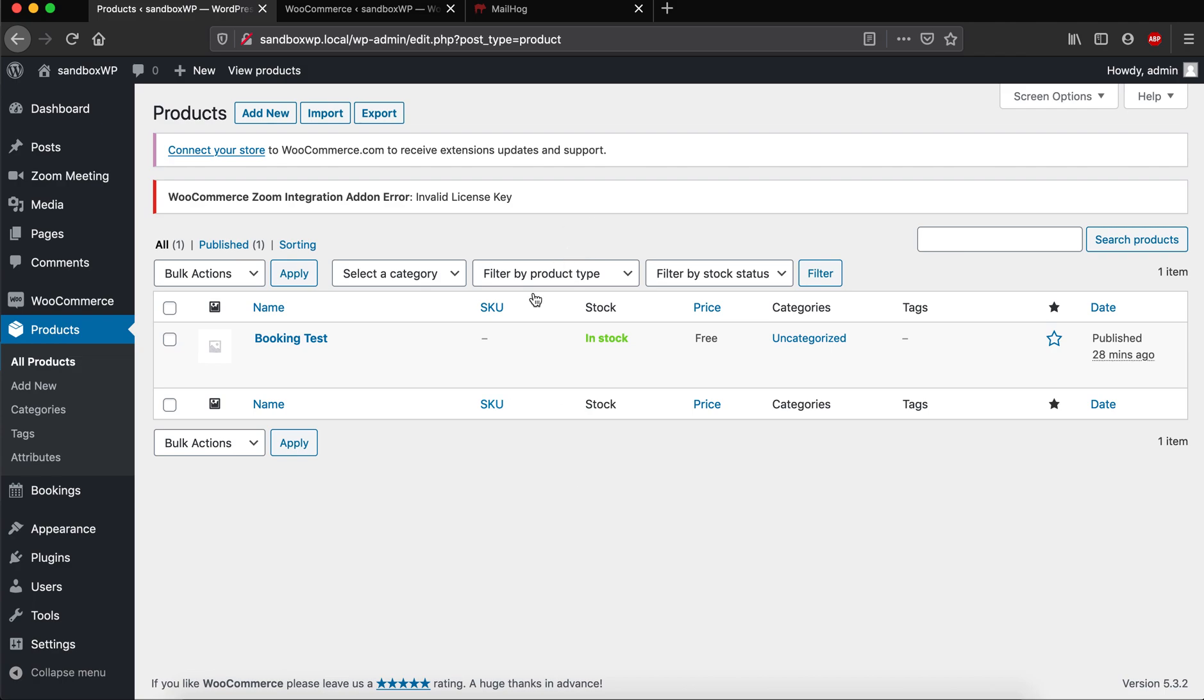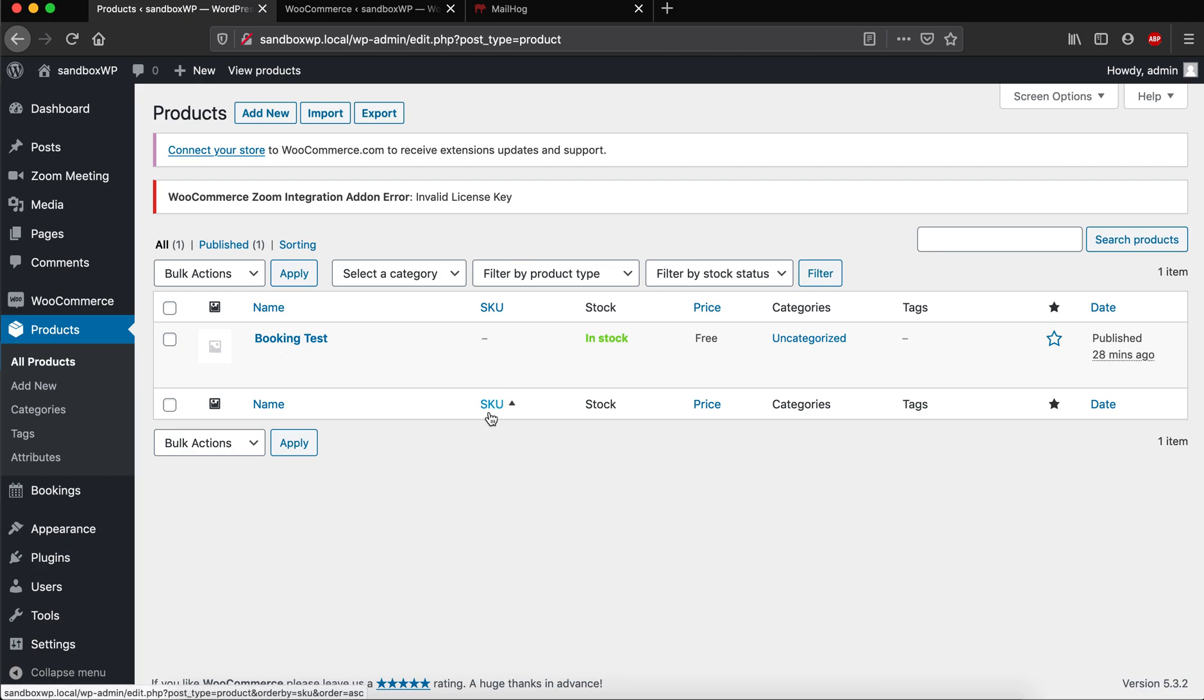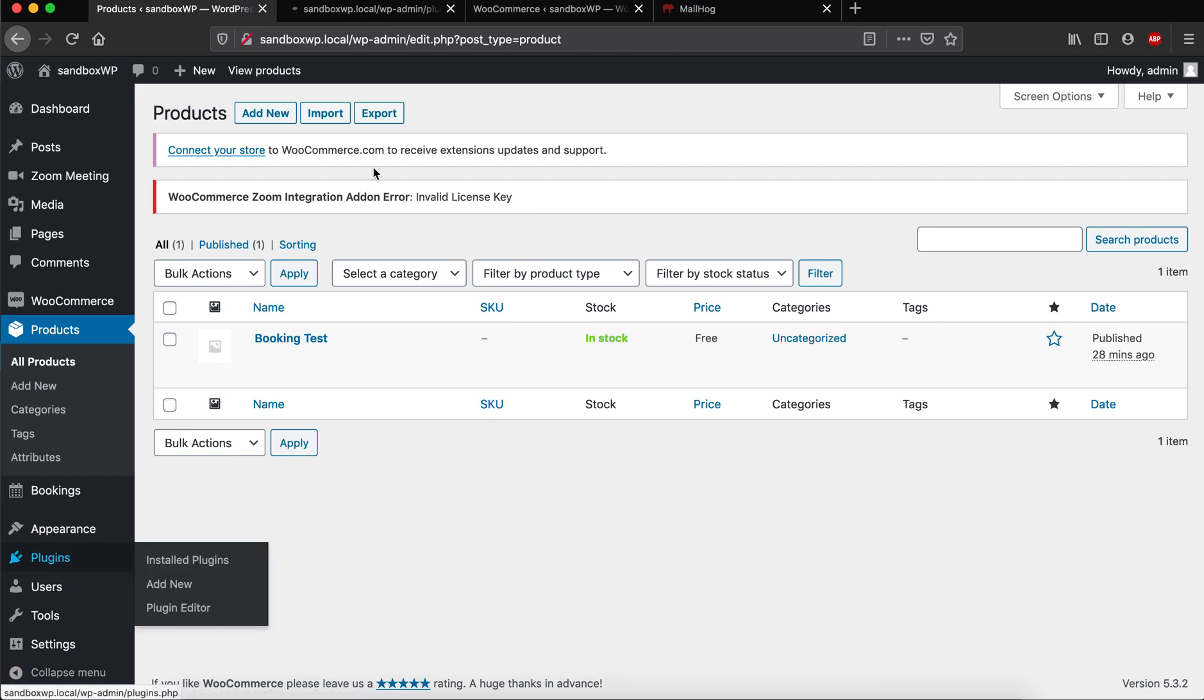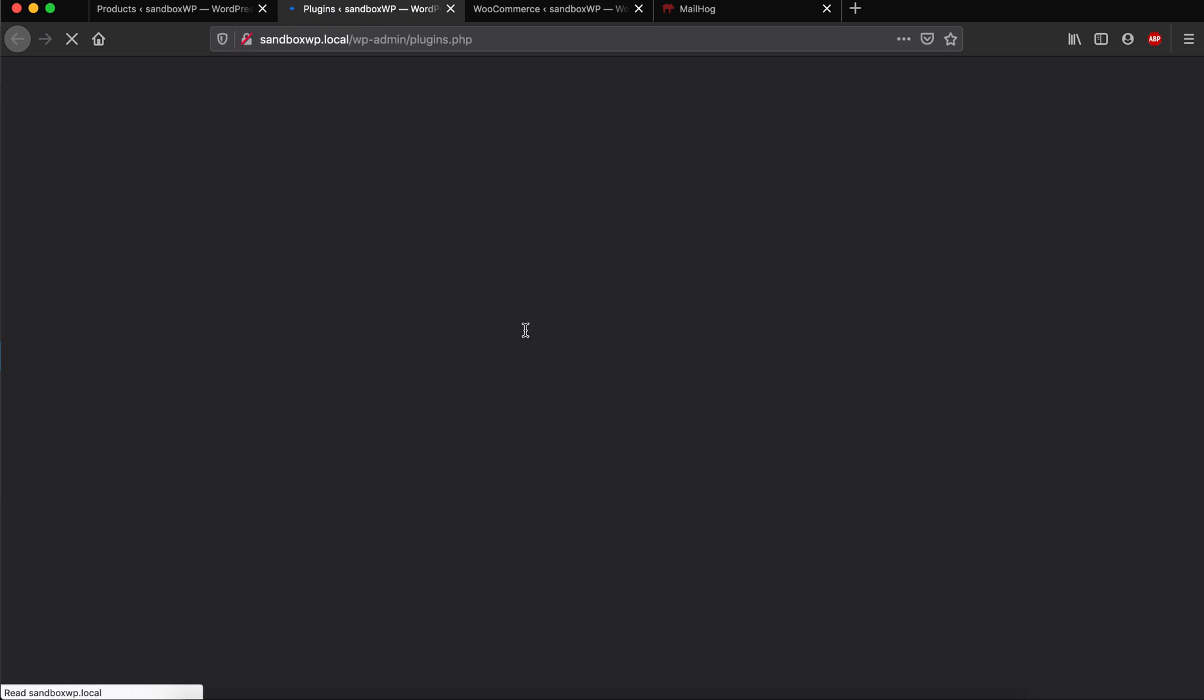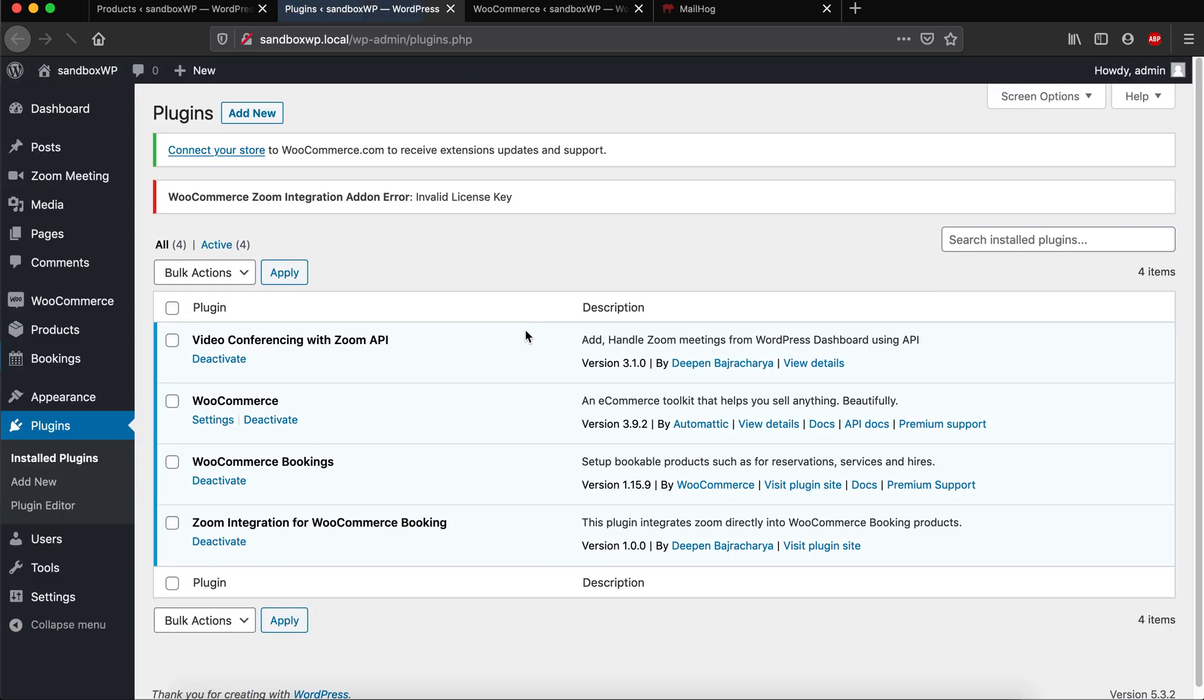Hi, hello guys. Today we are going to look at this Zoom integration for the WooCommerce plugin. To get started, you need to have WooCommerce and WooCommerce Booking installed in order for this plugin to work.